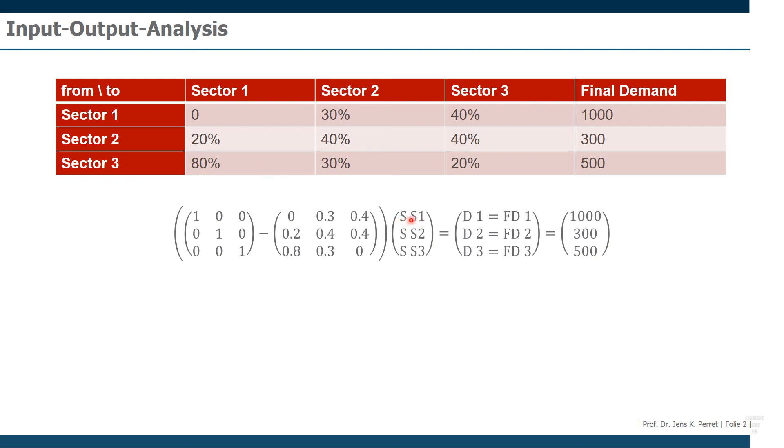That's like the overall supply of each of the sectors. So this means supply of sector one, total supply of sector two, total supply of sector three. And this is equal to the demand or the final demand. So this is equal to the values we set here.